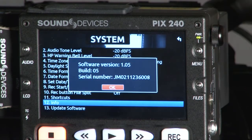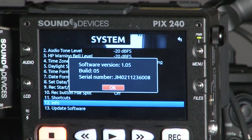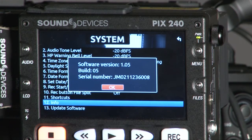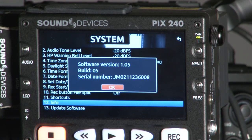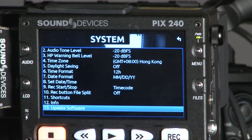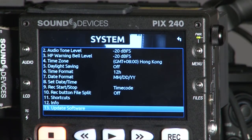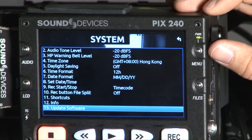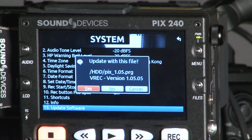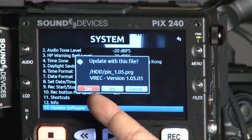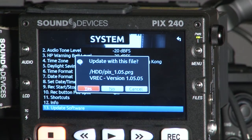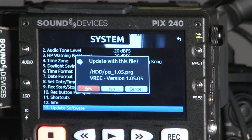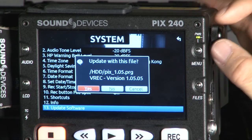We'll go to Information. You might need to check the Sound Devices website regularly to see what the latest firmware is. At this moment, the latest firmware is 1.0.5, and we are up to date. To update the firmware, go to the Sound Devices website, download the latest firmware, and drag the files onto your CompactFlash or SSD. Then go to this menu — System — and go to Update Software. When you press it, if the PIX finds the file it will say it found firmware 1.0.5 and ask if you want to update. Press Yes to confirm. Since I'm already up to date, I'll cancel.